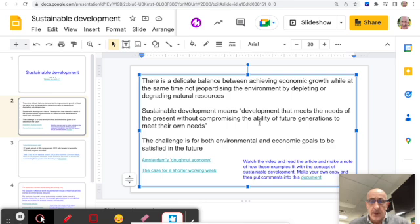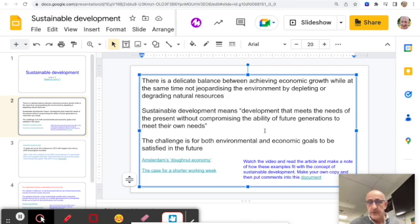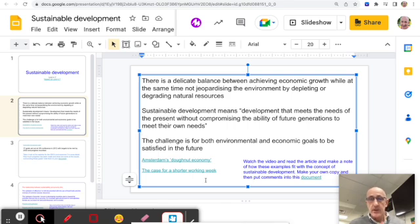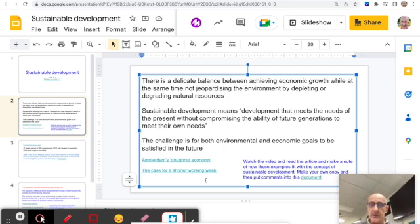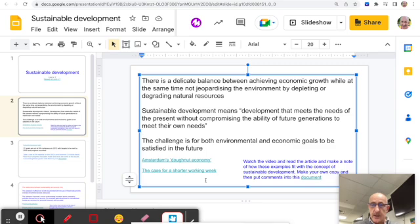Remember, economic development encompasses a whole range of different indicators, not least to do with quality of life or standard of living — things like education levels, fertility rates, healthcare, and even this article about the shorter working week, which is becoming increasingly prominent in some countries that are now looking to bring the working week down to four days, as an element of economic development.